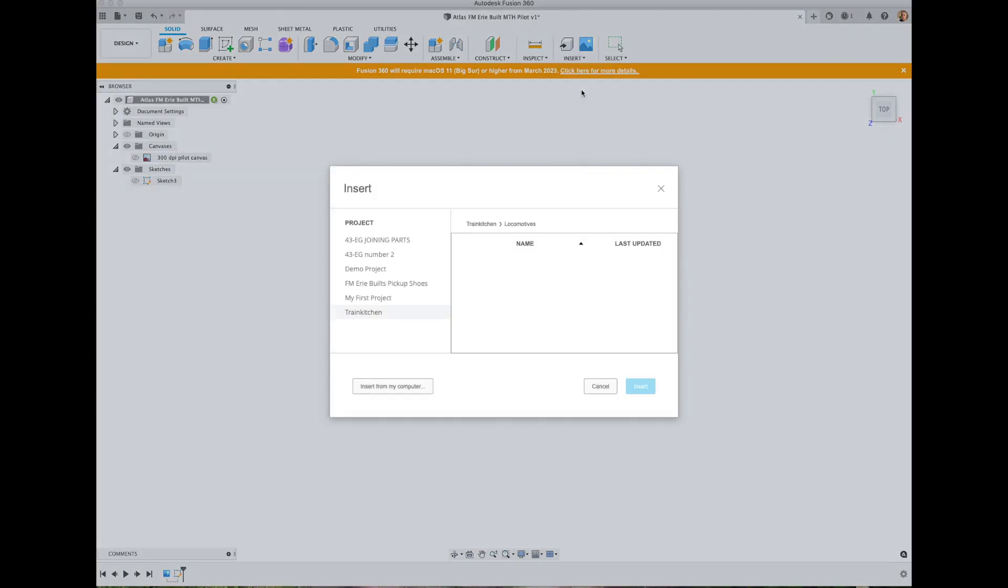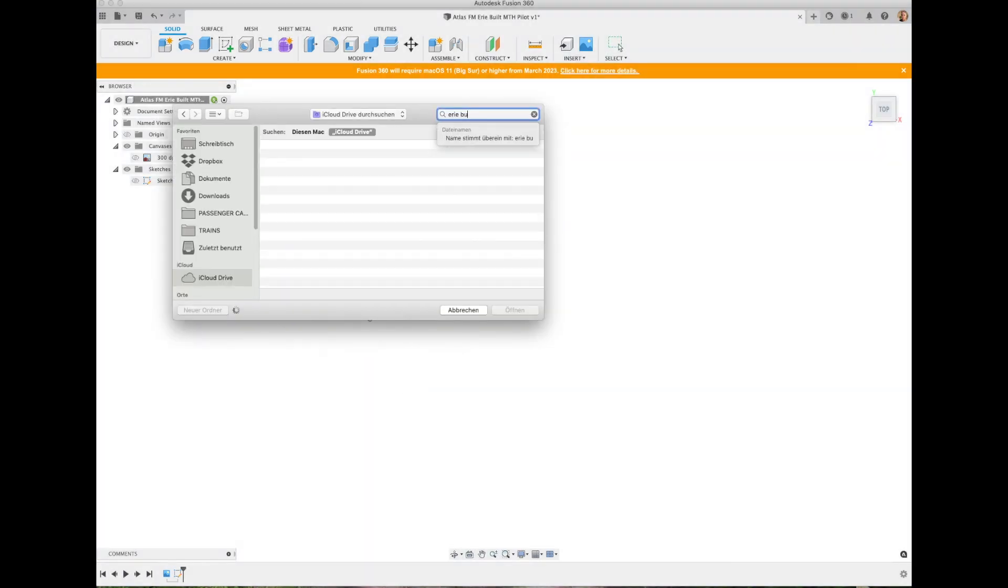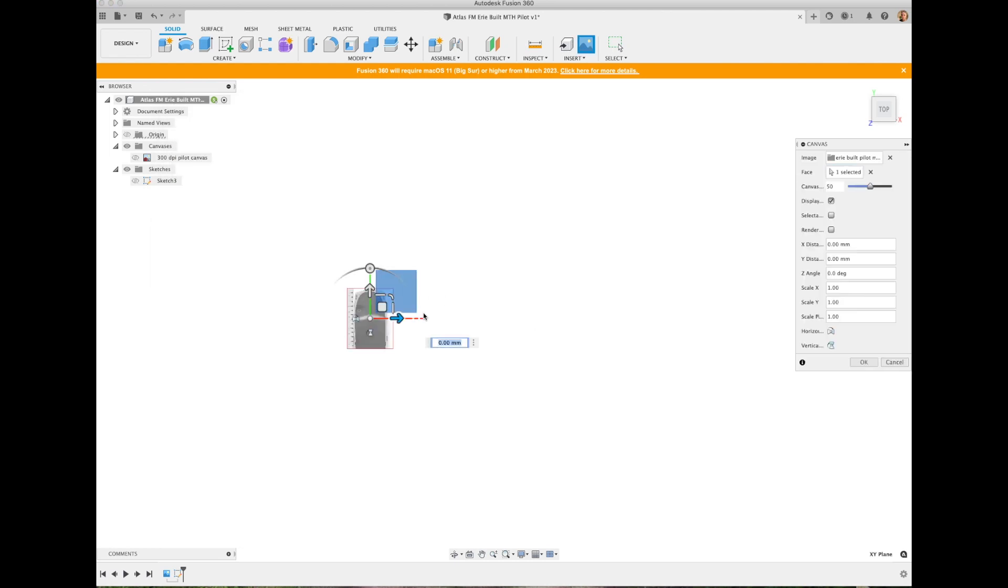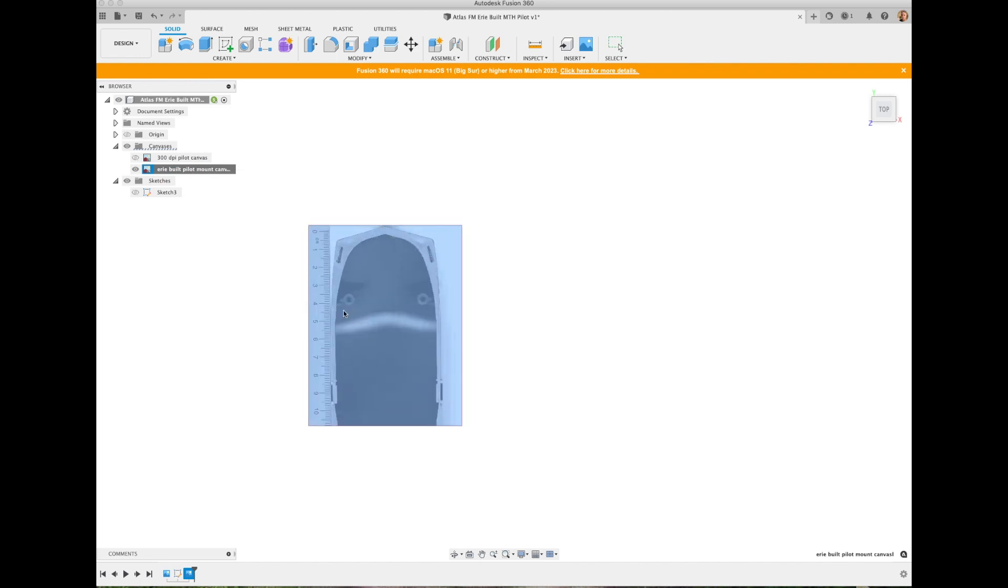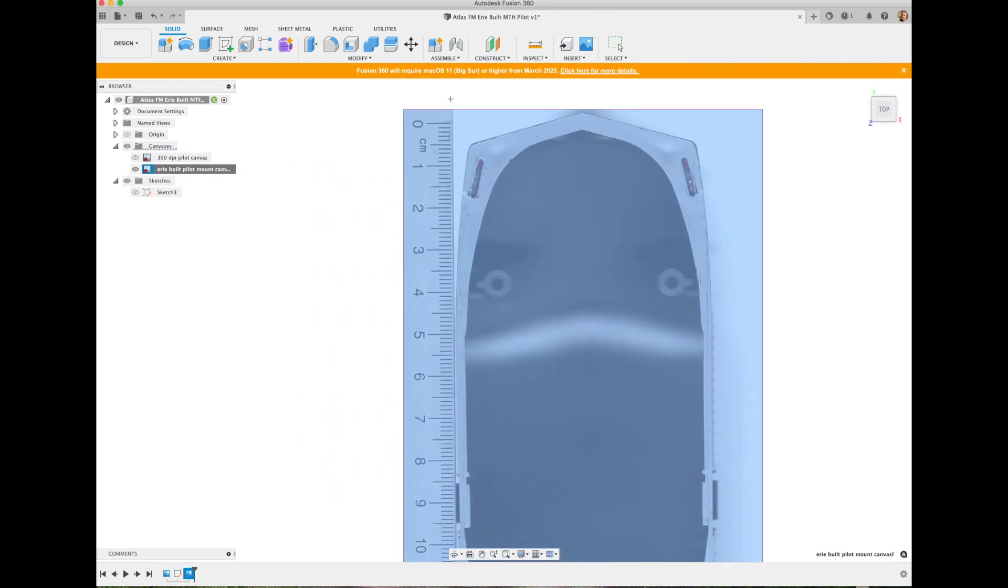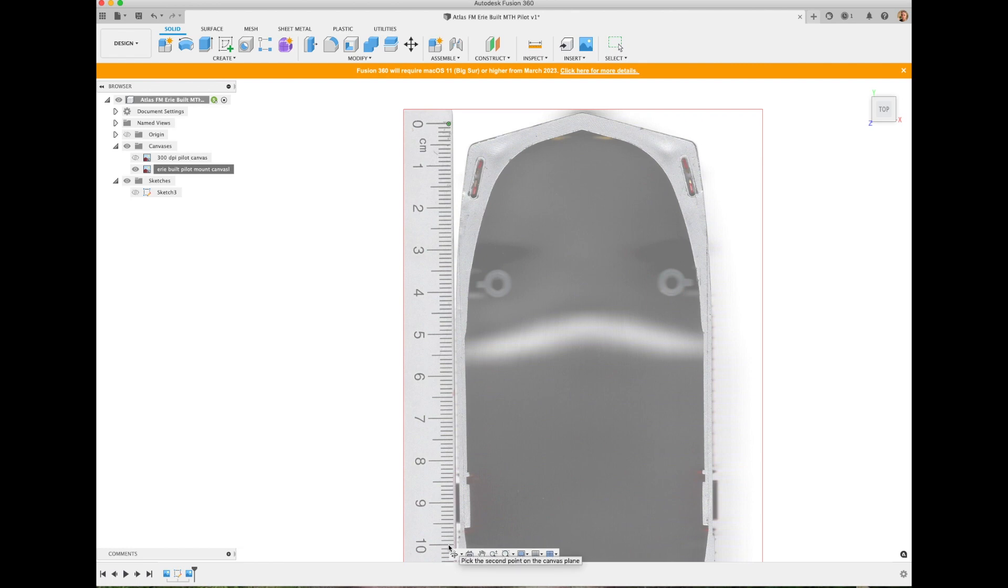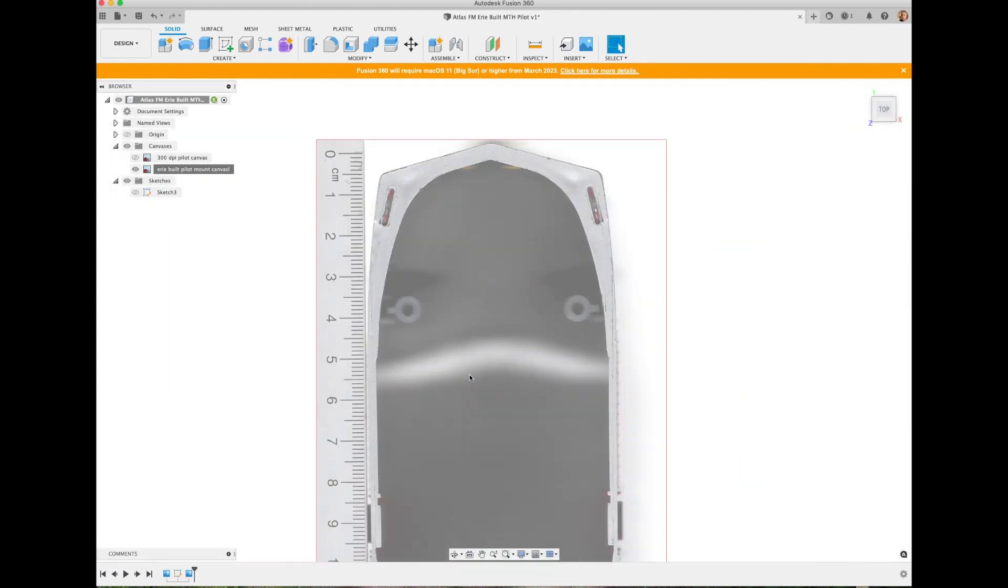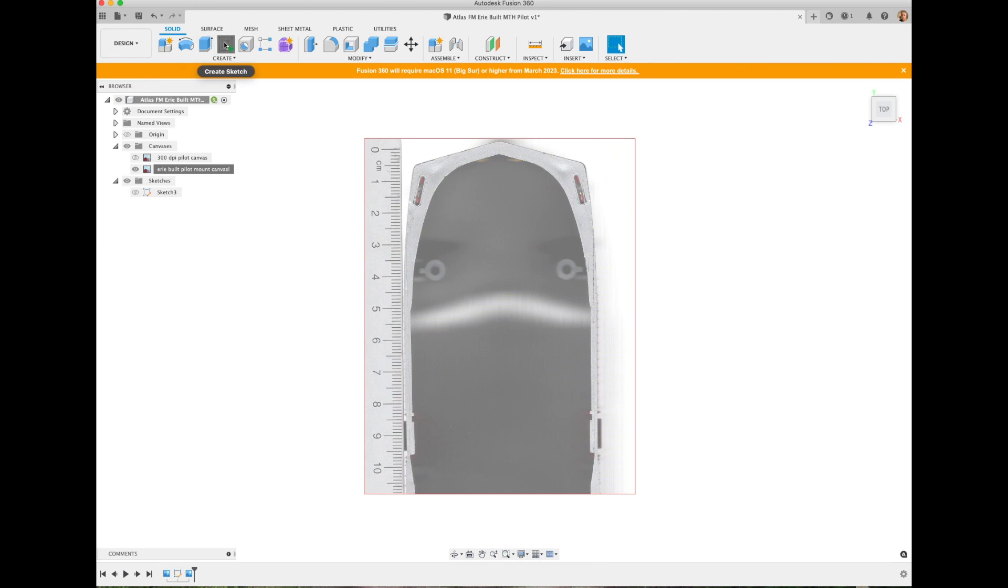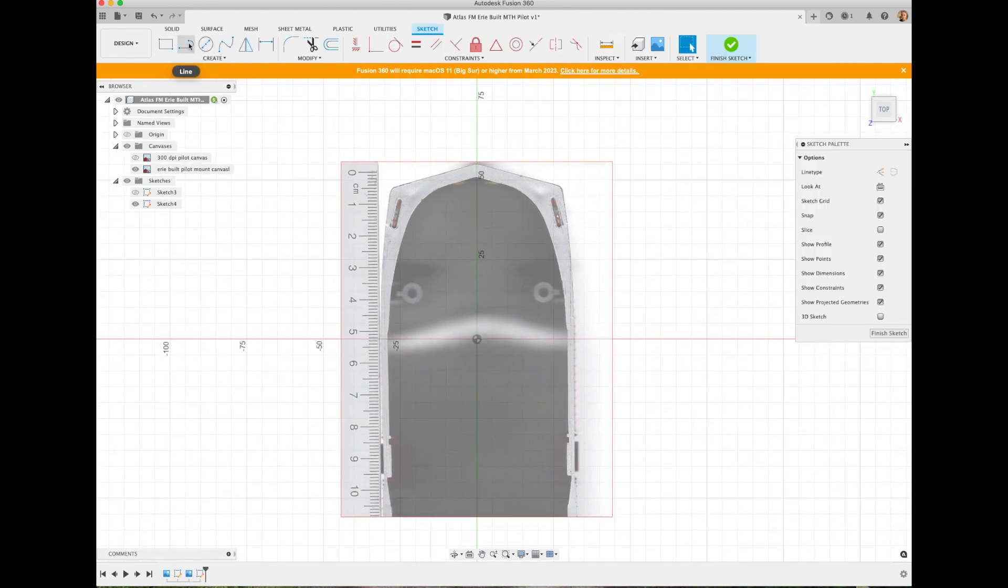I then use the scan as a canvas in Fusion 360. By using the calibration function I can make the canvas exactly the size that I need. I take 100 mm on the ruler and define it that way so it is perfectly to scale.